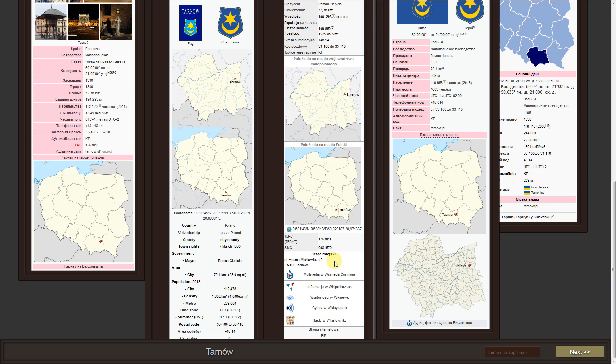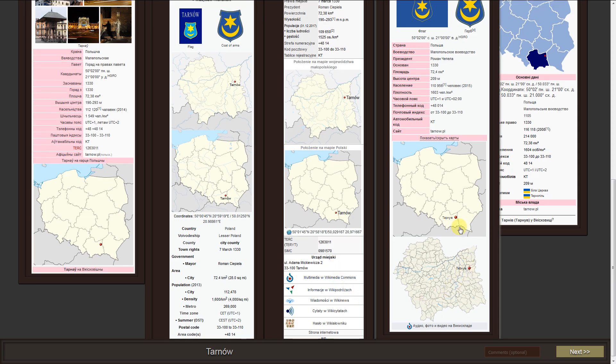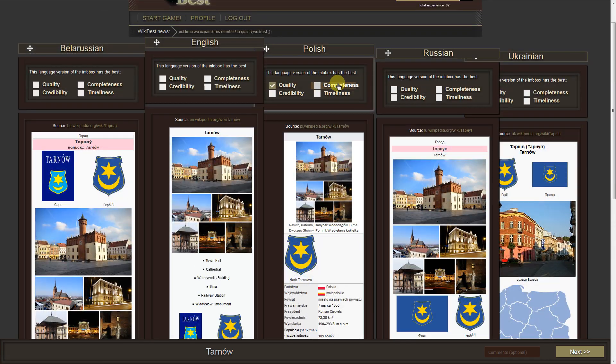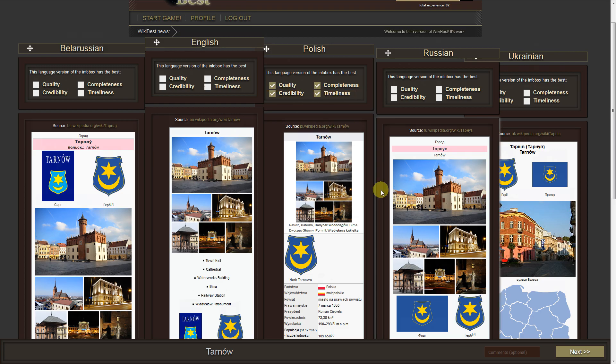We can estimate the overall quality, and we can also designate a separate dimension, such as completeness, credibility, and timeliness.